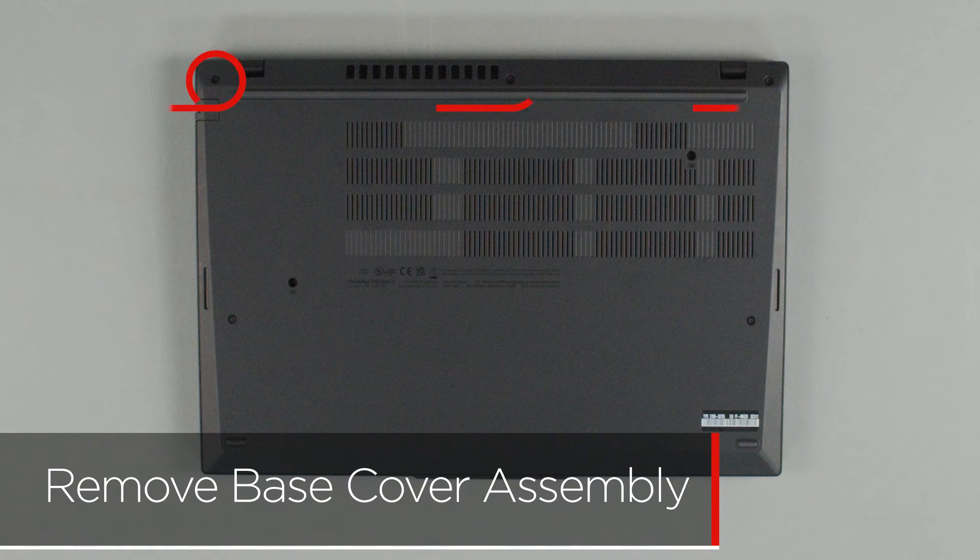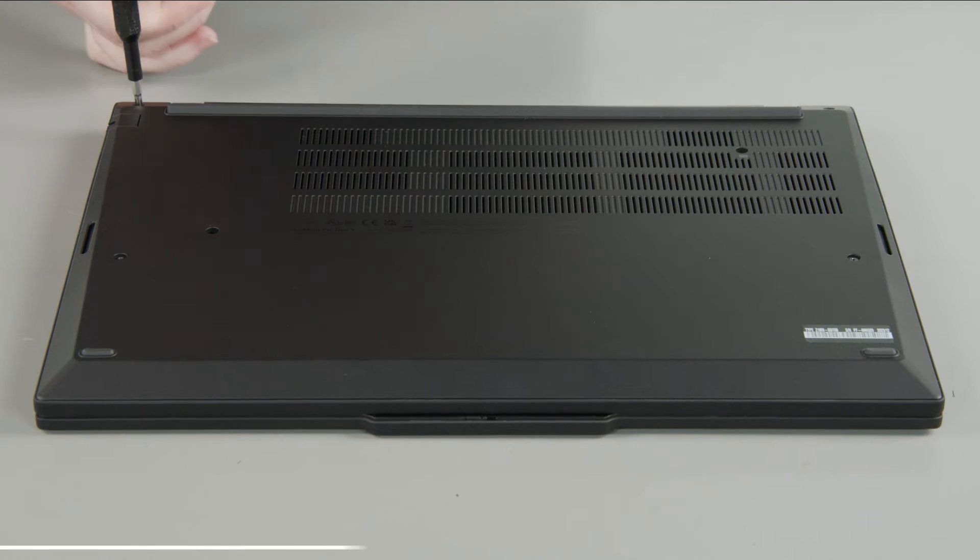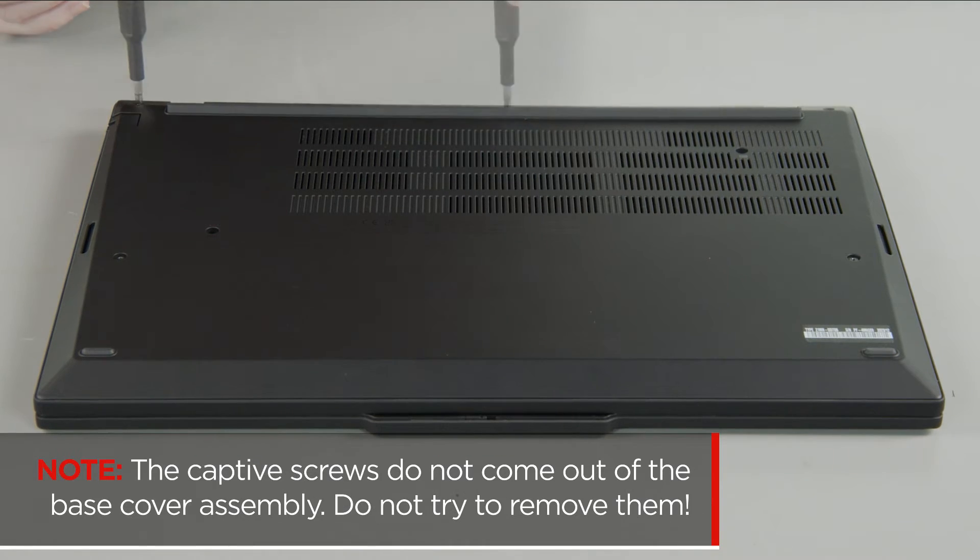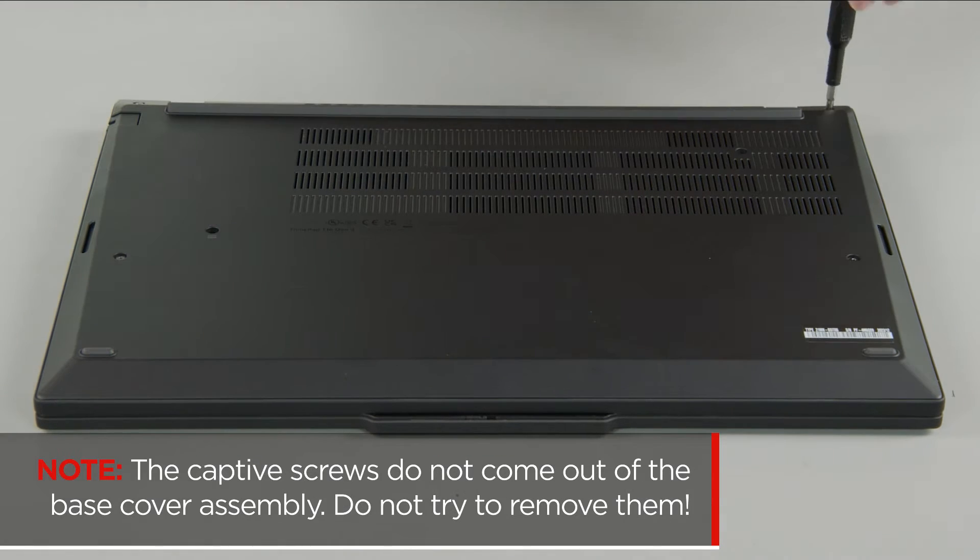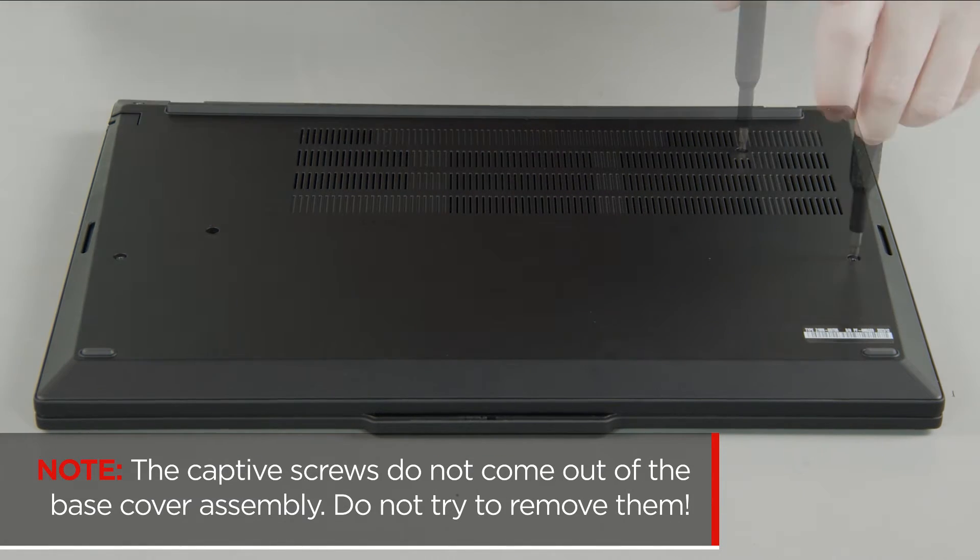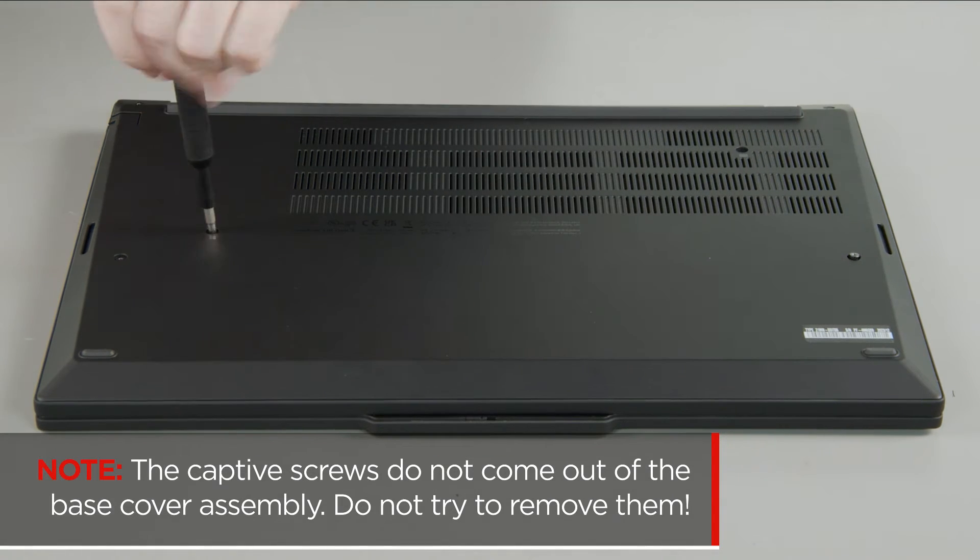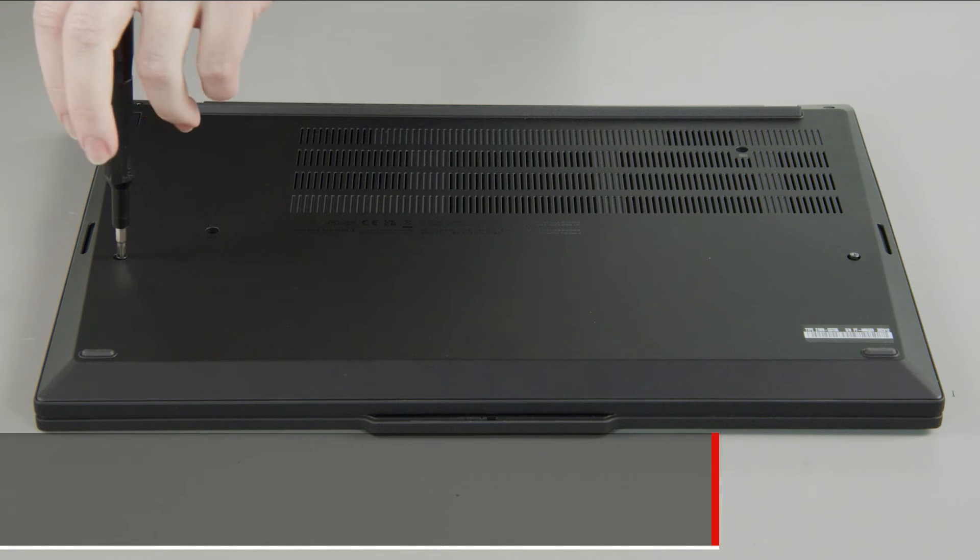Loosen the seven captive screws on the bottom of the system. The captive screws do not come out of the base cover assembly. Do not try to remove them.